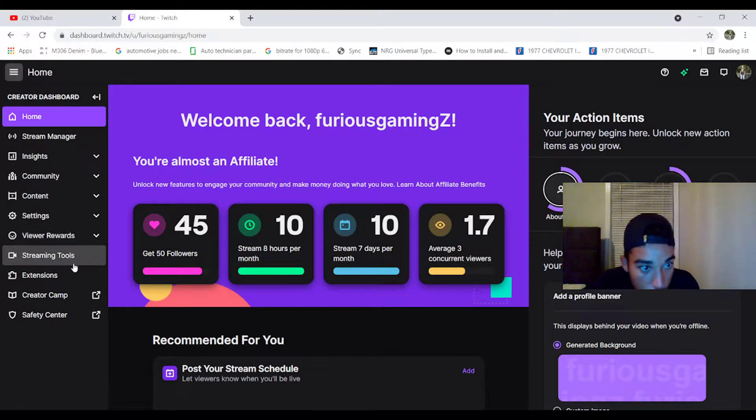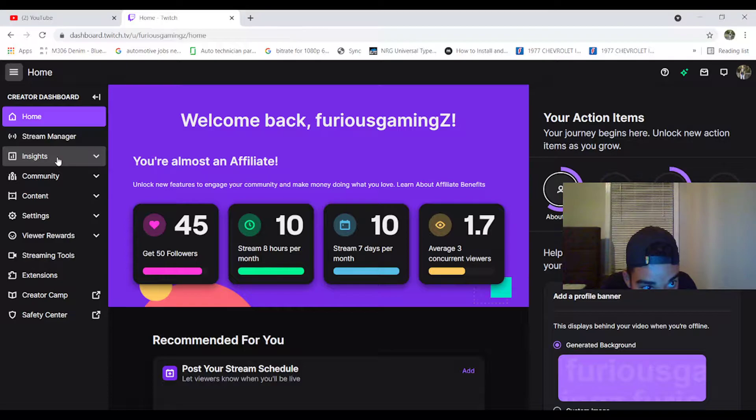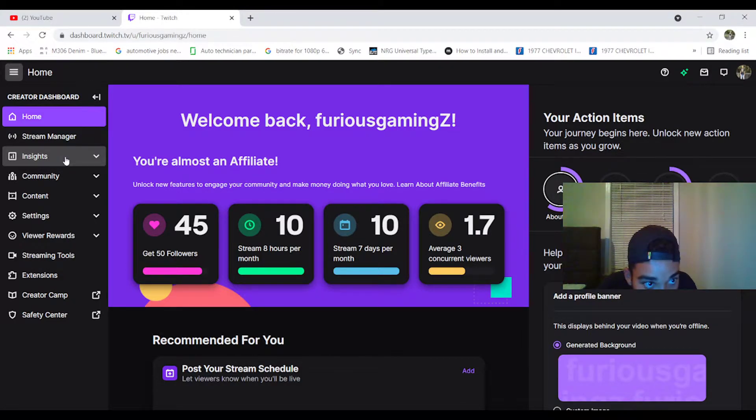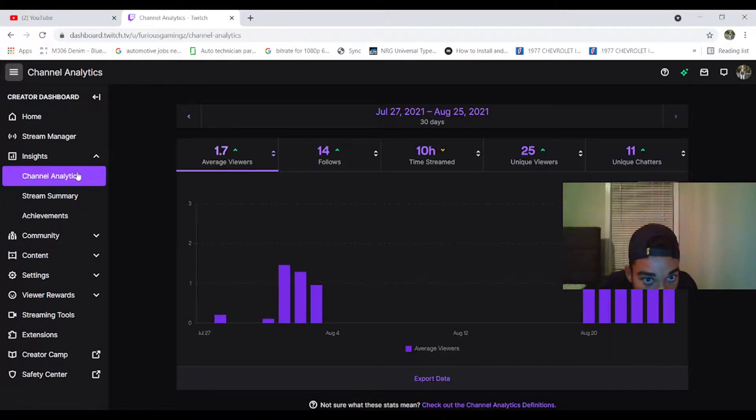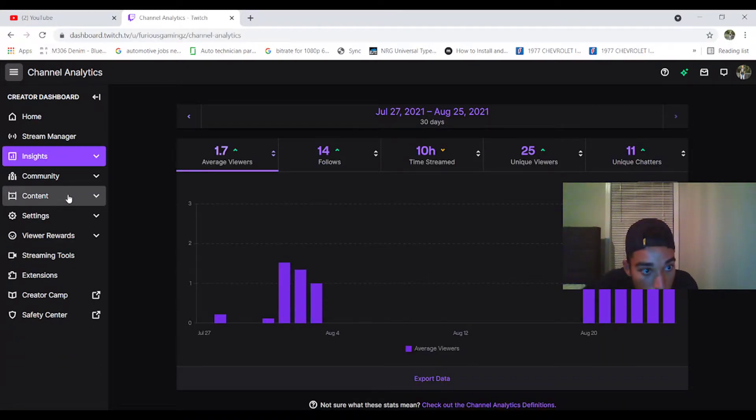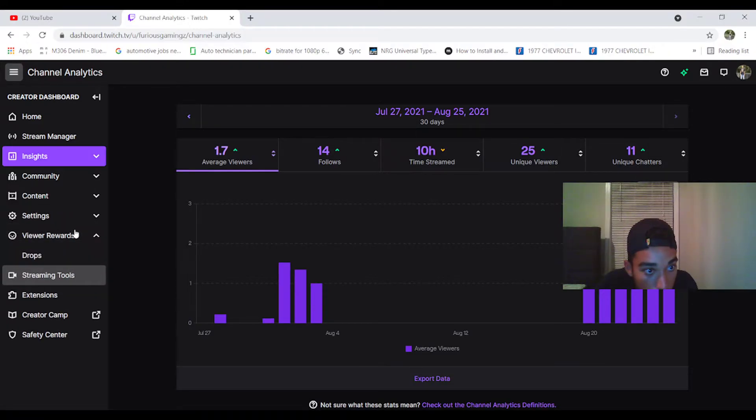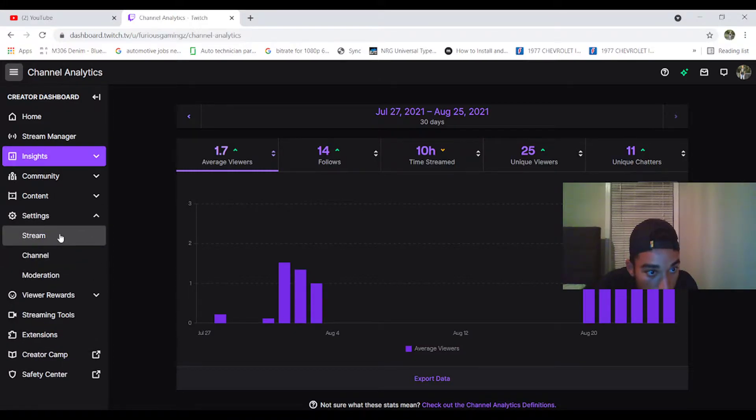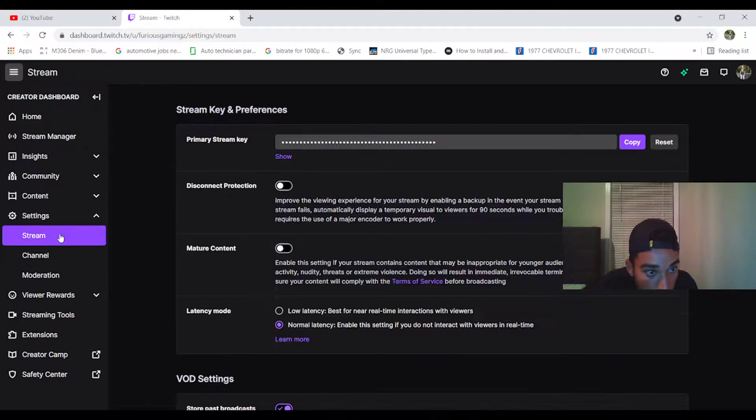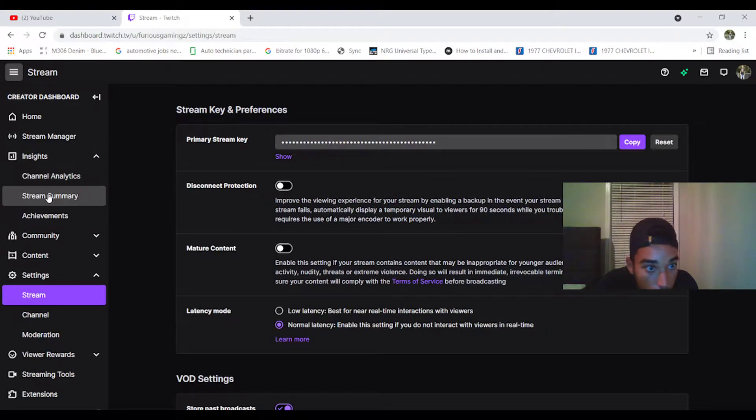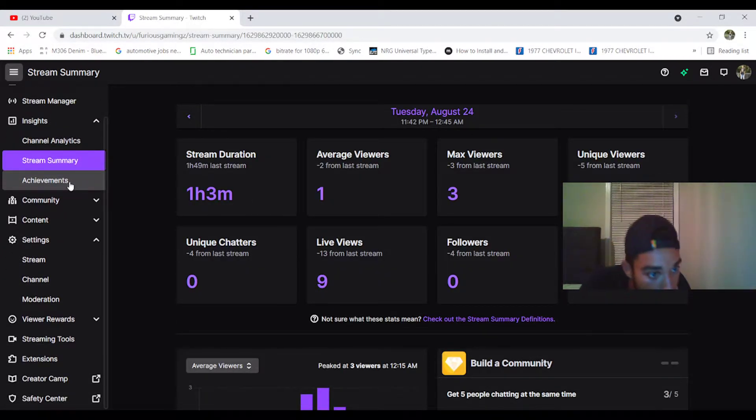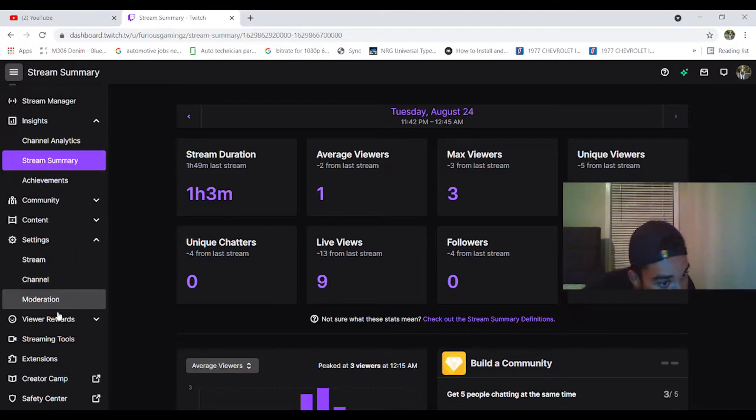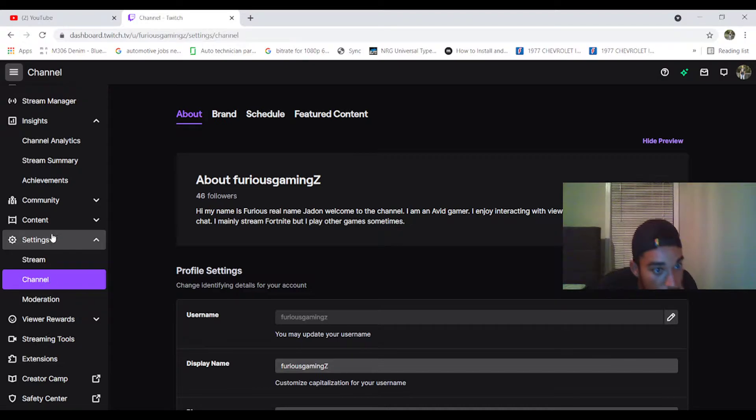I'm trying to see if I can remember. I believe Insights, Channel Analytics. No, it's not that.